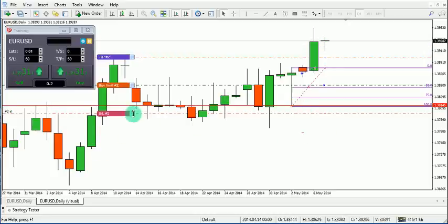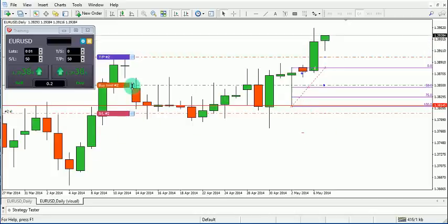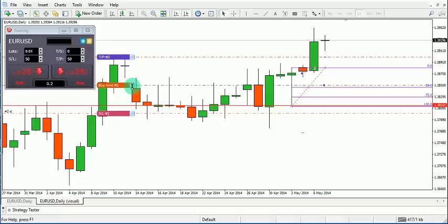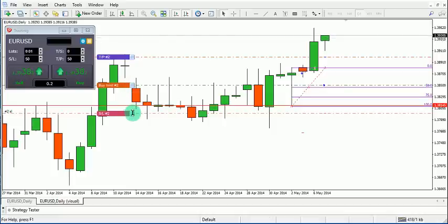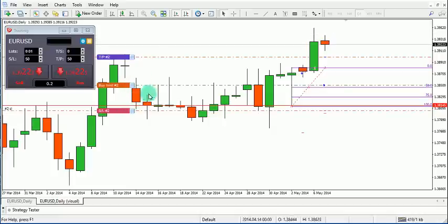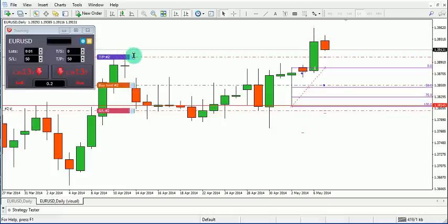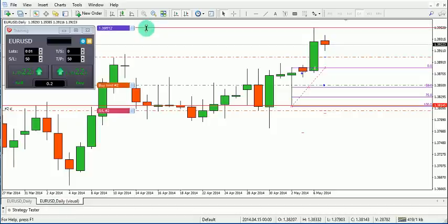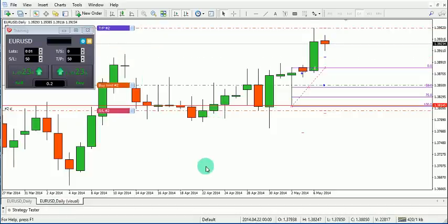Since this is a pending order, you can also adjust its parameters afterward — for example, adjusting the take profit level.